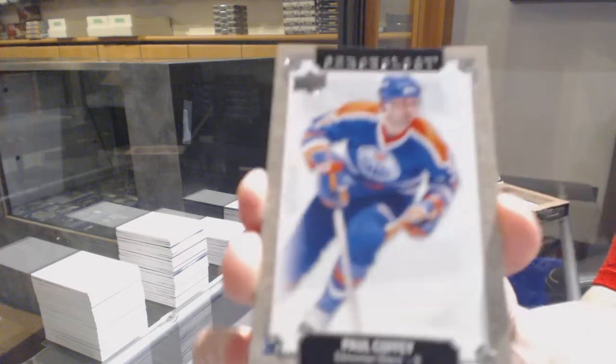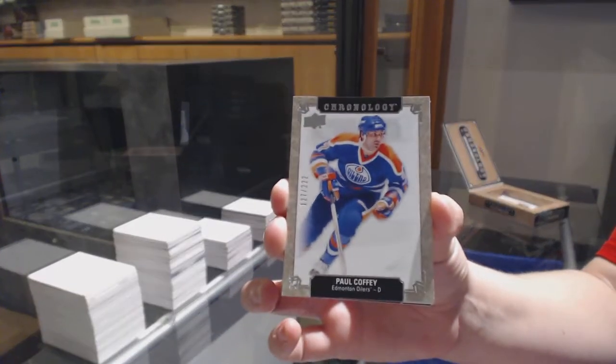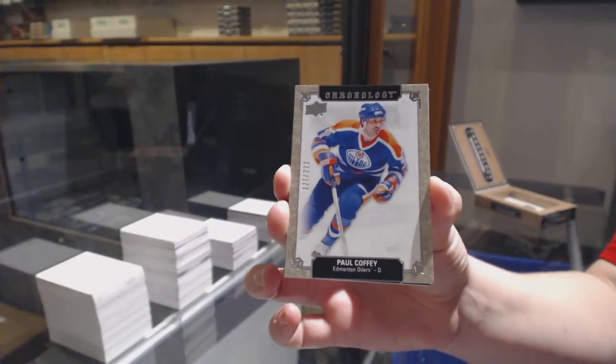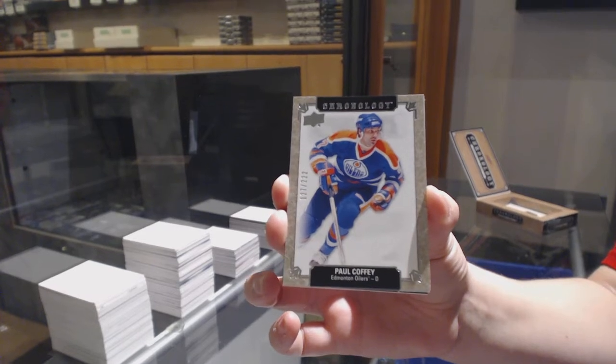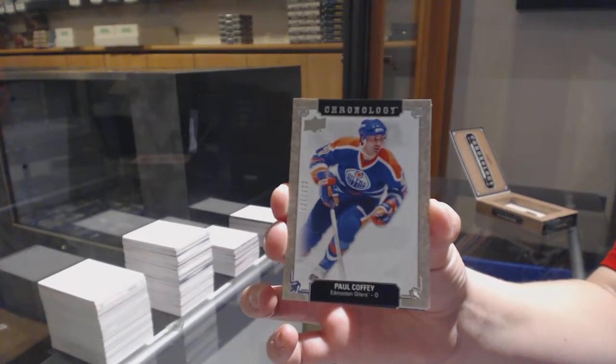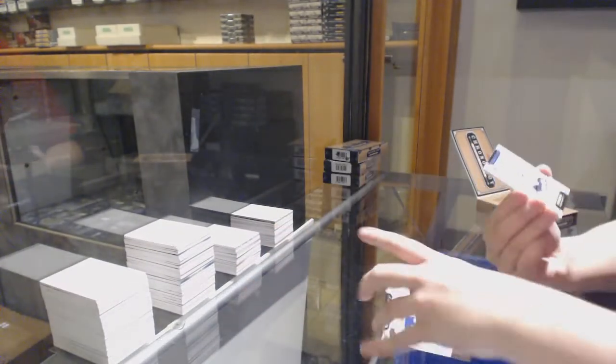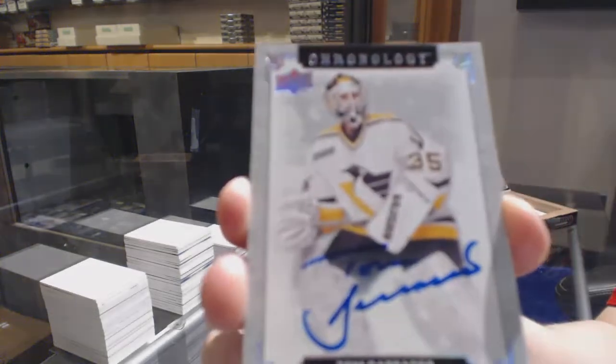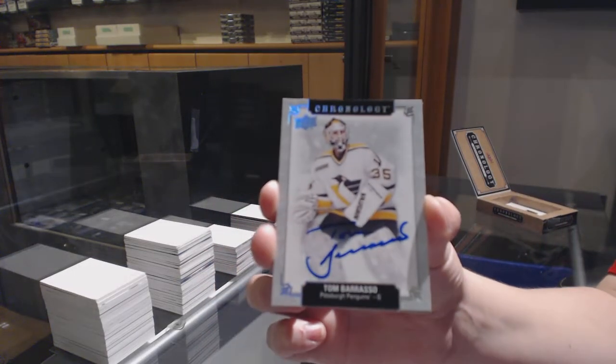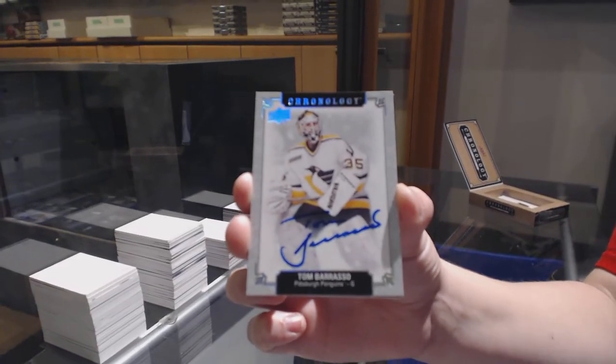We've got number 222 base for the Oilers, Paul Coffee. We've got a base auto for the Pittsburgh Penguins, Tom Barrasso.